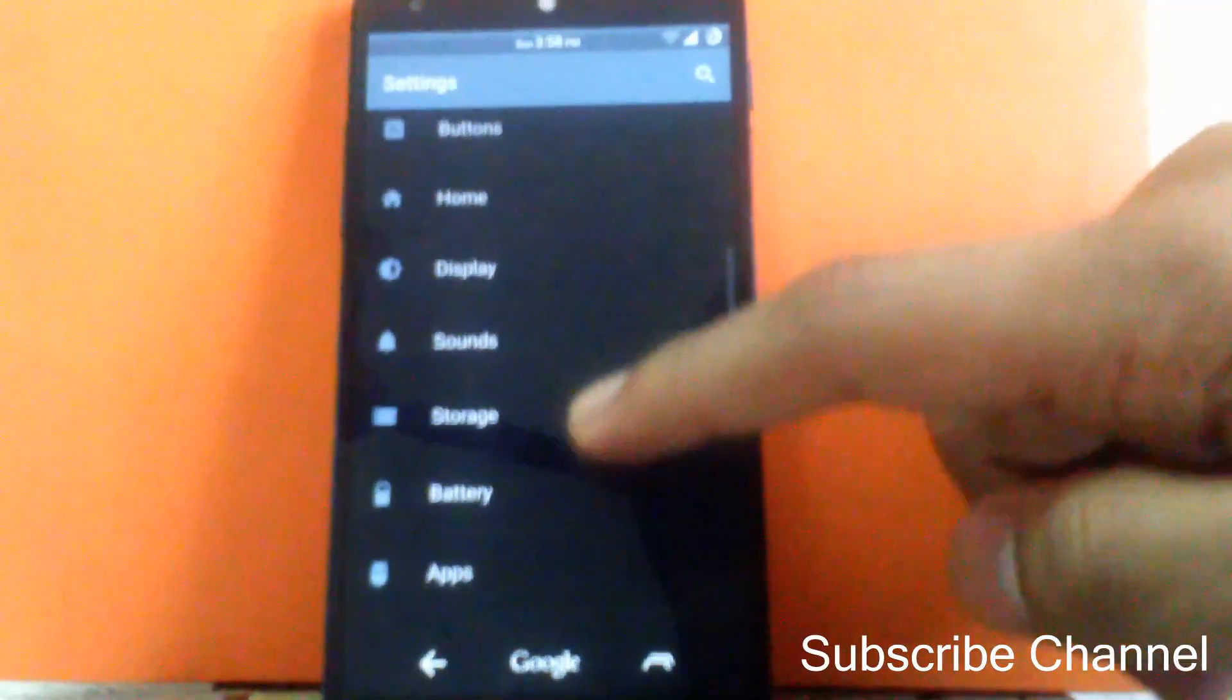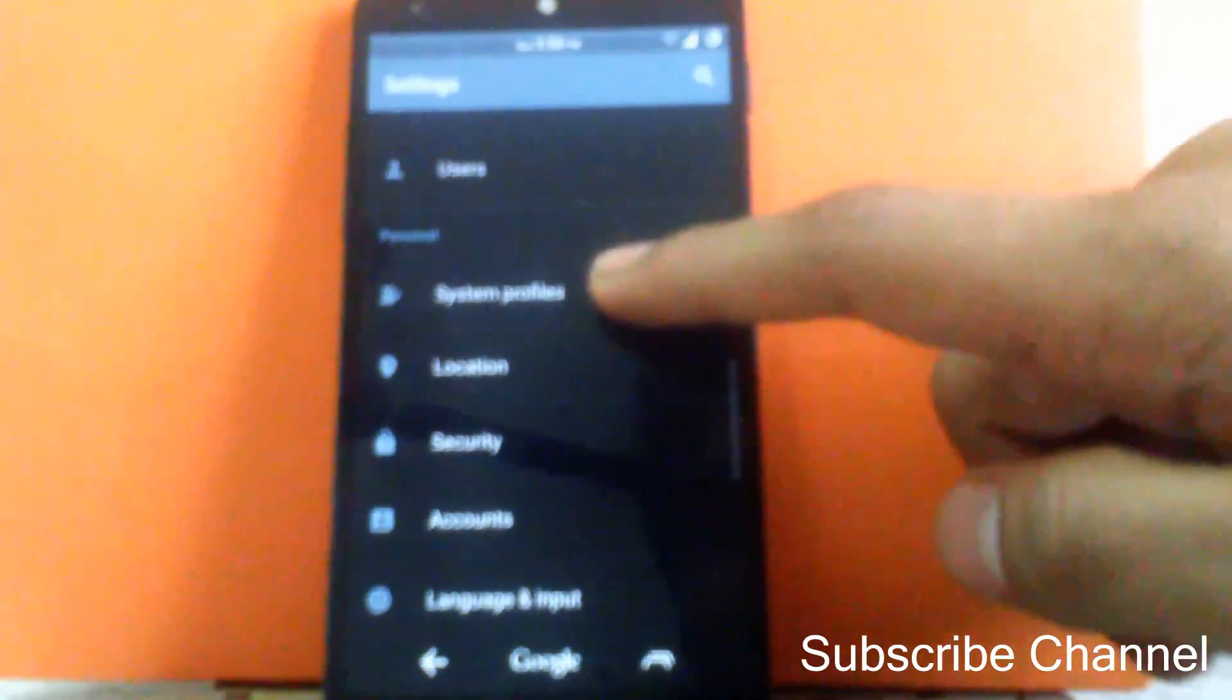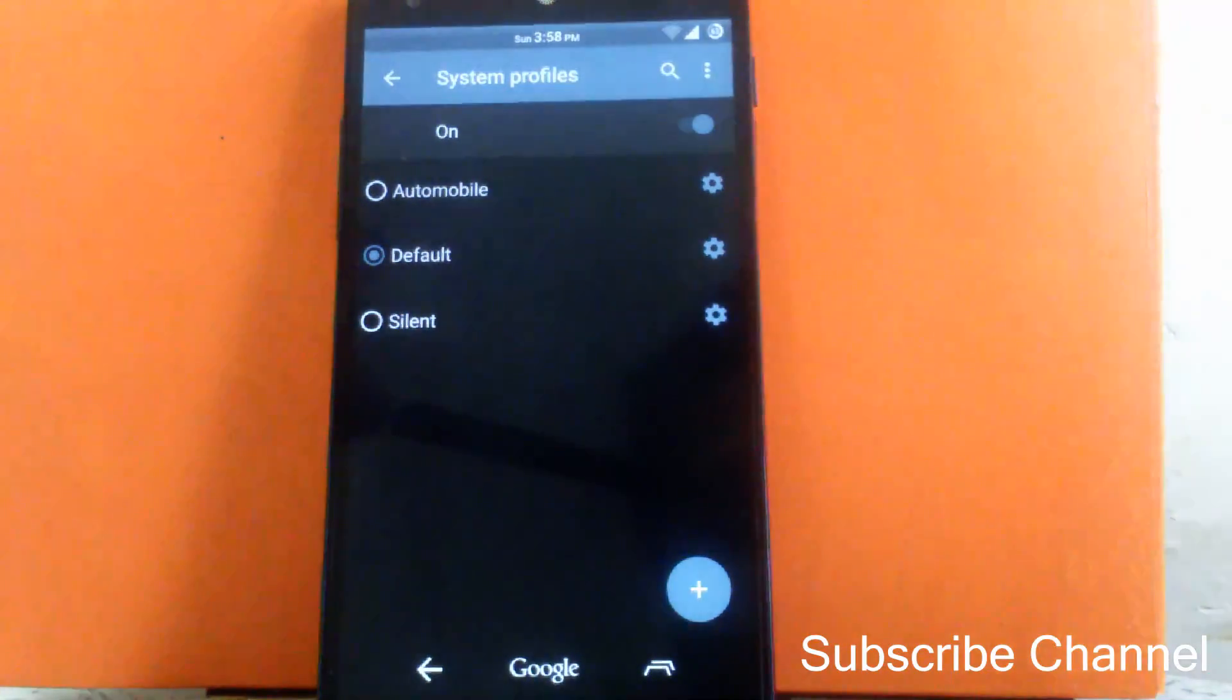Then another setting can be seen is the system profile. You can change the system profile as per the requirement.